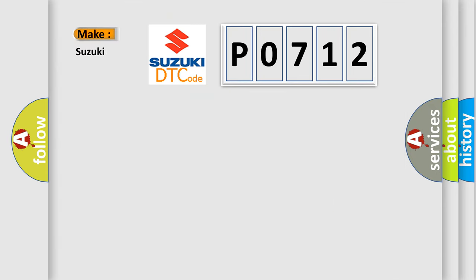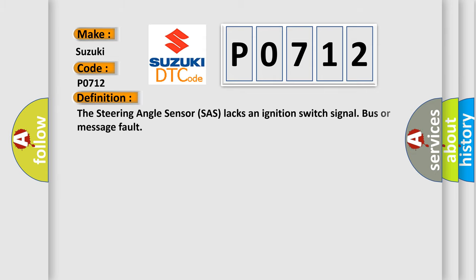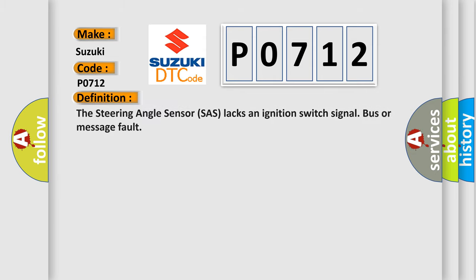So, what does the Diagnostic Trouble Code P0712 interpret specifically for Suzuki car manufacturers? The basic definition is: The steering angle sensor SAS lacks an ignition switch signal bus or message fault.